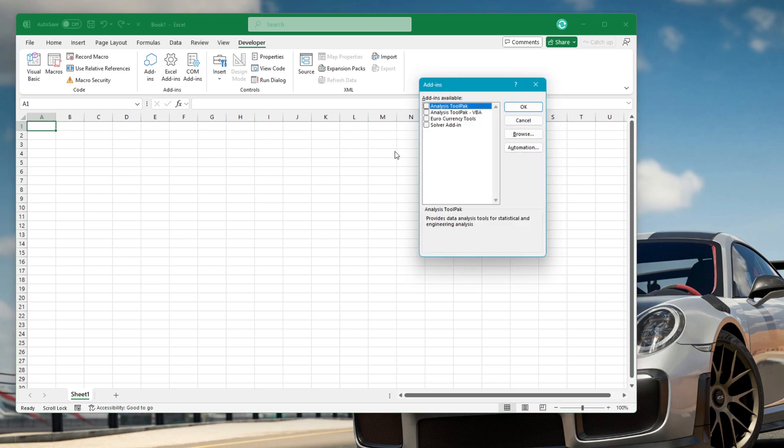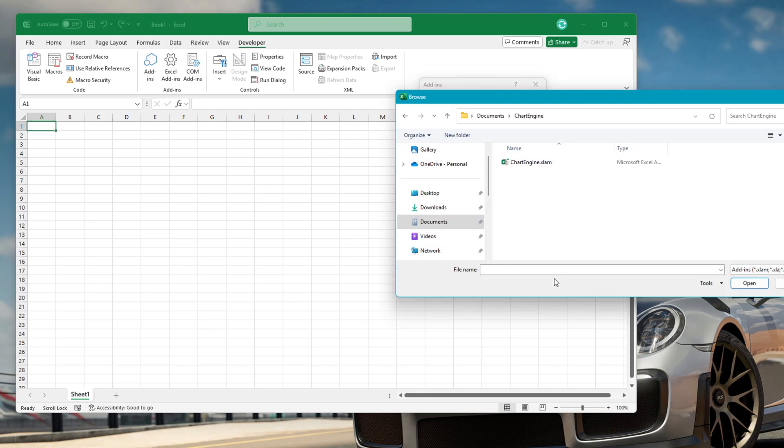In the Add-ins window, click the Browse button. That will open the Browse window at the Add-ins folder.